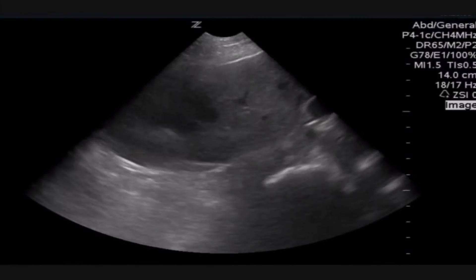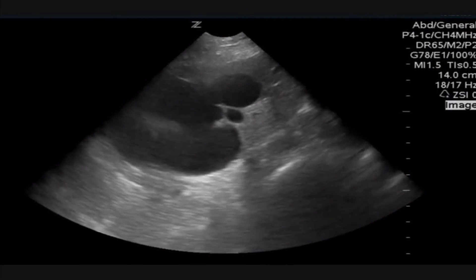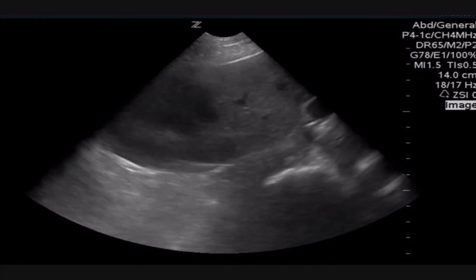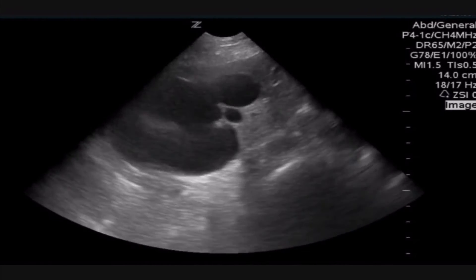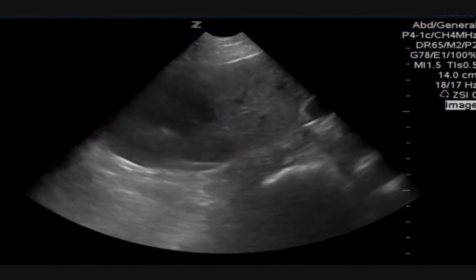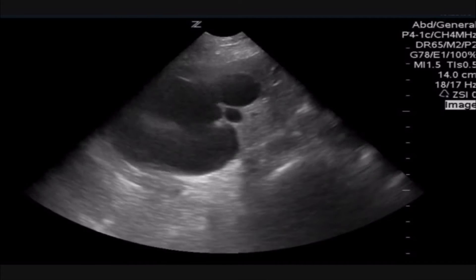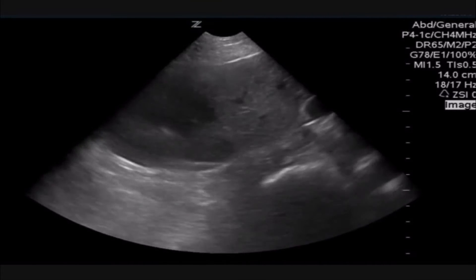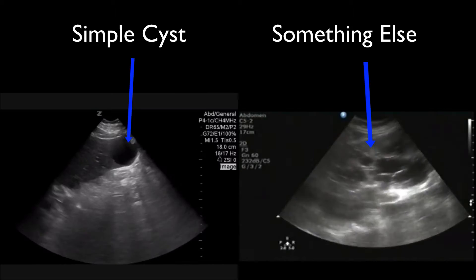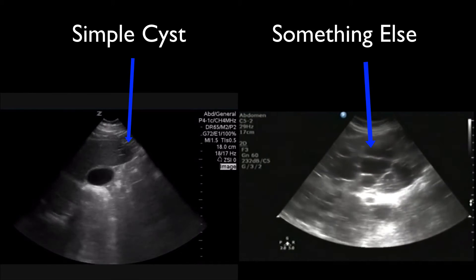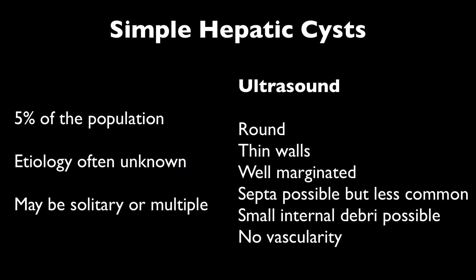Now, if you've done enough point of care ultrasounds at the right upper quadrant and you fan through the liver, you would have seen a simple cyst by now. And that's our real question: is what you're seeing in the liver a simple cyst, or is that something else?